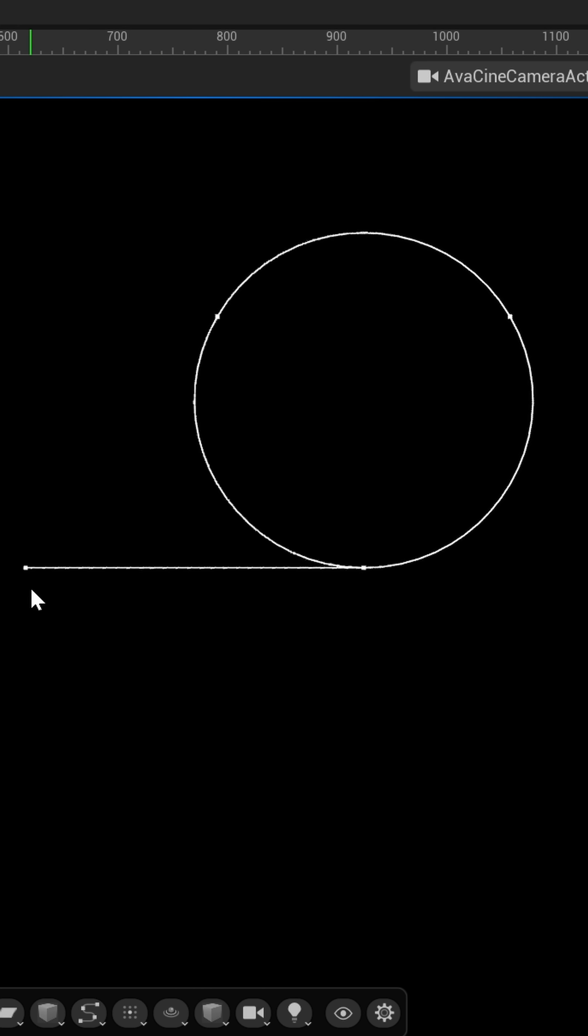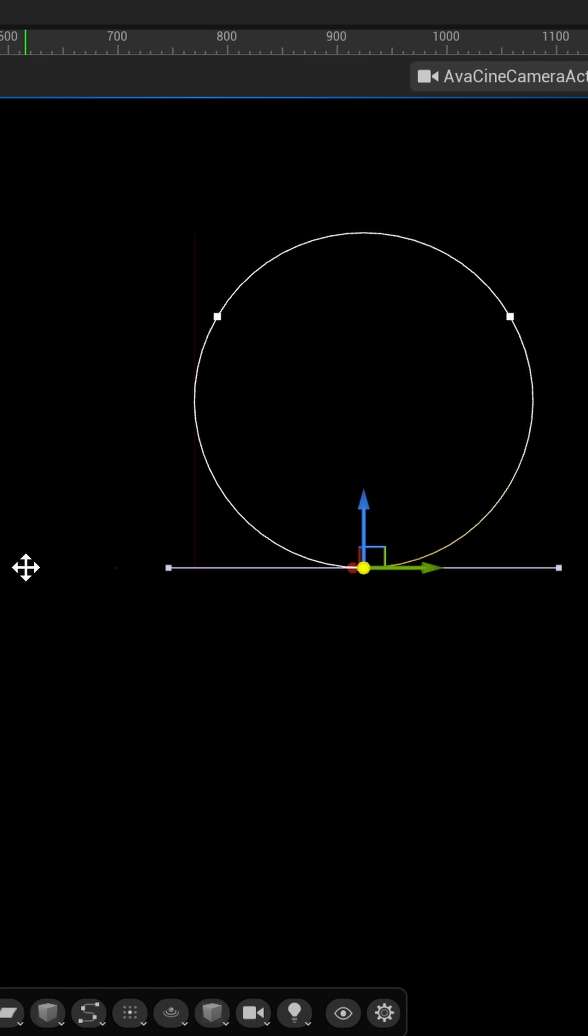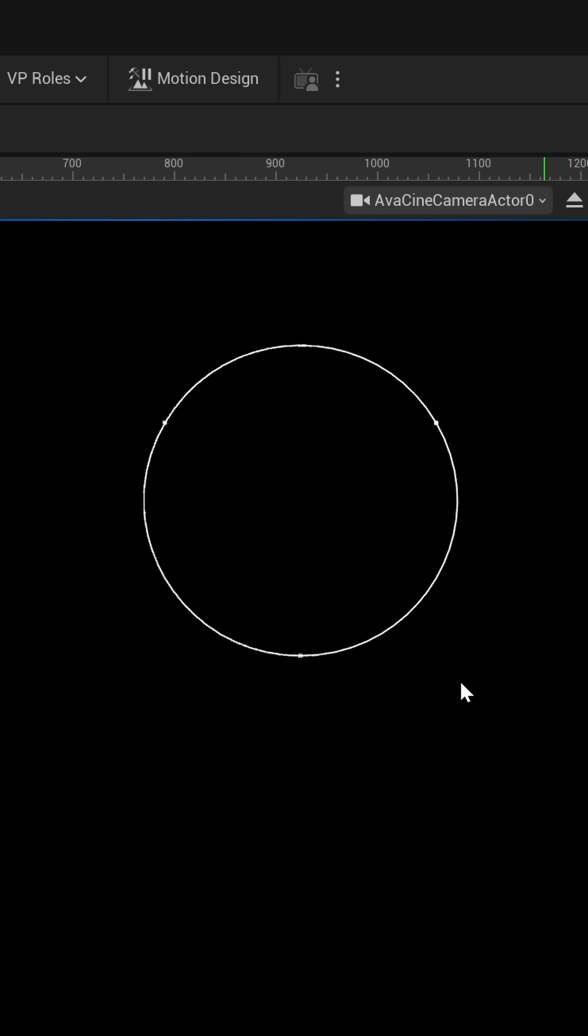So, like, if you didn't want to have these lines in here like this, you can just come over, select this point, hit delete. And now you just have a circle within your scene.